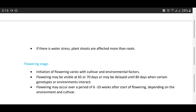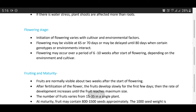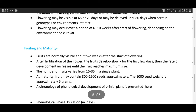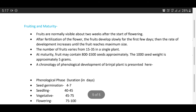Flowering: initiation of flowering varies with cultivar and environmental factors. Flowering may be visible at 65 to 70 days after transplanting or may be delayed until 80 days when certain genotypes and environment interact. Flowering may occur over a period of six to ten weeks after start of flowering, depending on environment and cultivar. Fruiting and maturity: fruits are normally visible about two weeks after the start of flowering. After fertilization, fruits develop slowly for the first few days, then the rate of development increases until the fruit reaches maximum size. The number of fruits varies from 15 to 35 per plant.